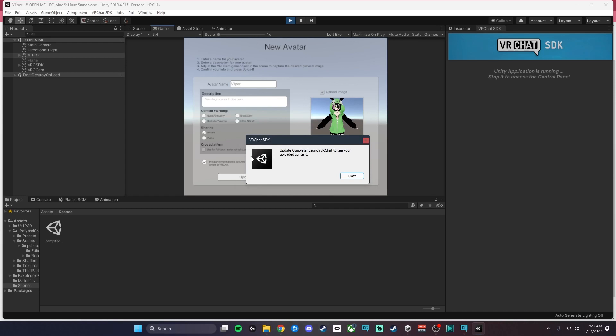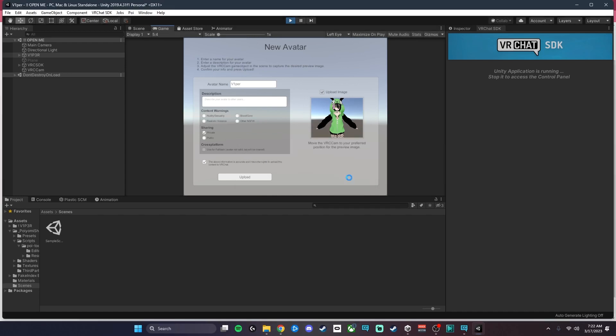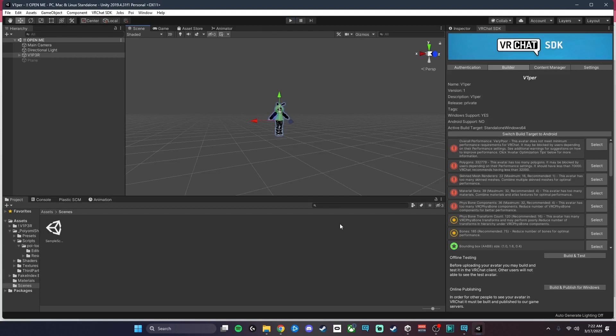Now you can see it says Upload Complete. Go ahead and hit OK.